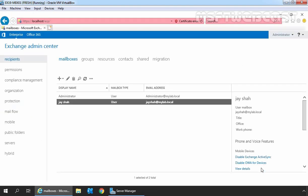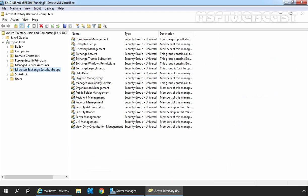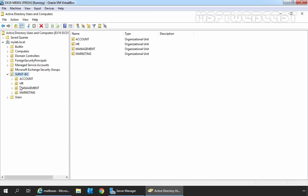Our user mailbox has been successfully created. You can see Jai Shah is listed and his email address is jaishah@mylab.local. Let's open Active Directory Users and Computers to verify the new user account. Go to Tools and select Active Directory Users and Computers, expand the Surat OU and click on HROU to verify that the associated user account was created successfully.